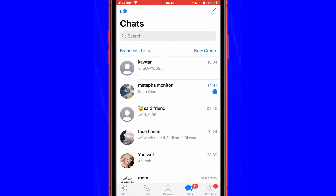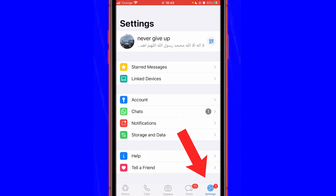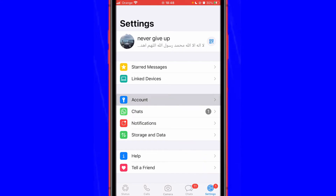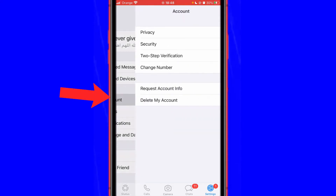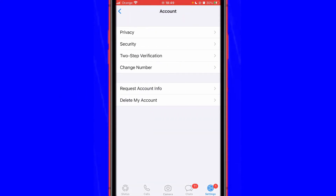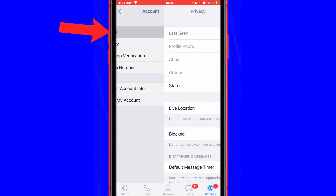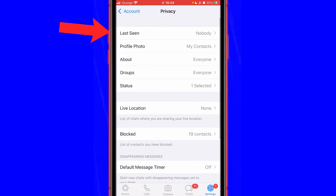As you can see here, go to the settings at the very bottom right and click Settings. After that, click Account, and then you will see a few different options — click on Privacy, the first option.